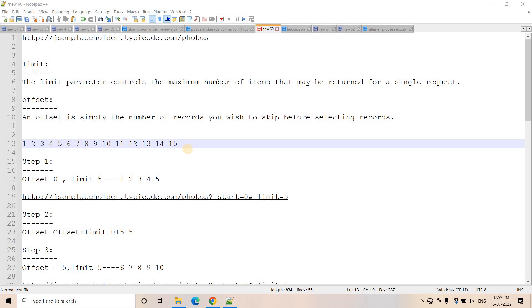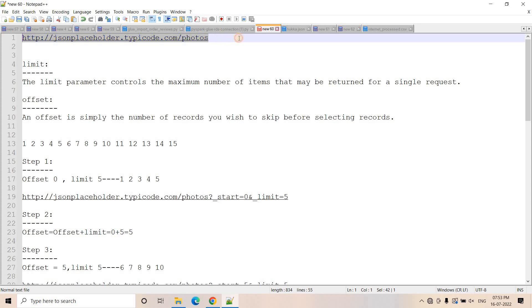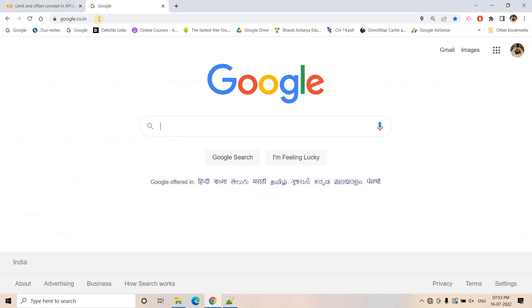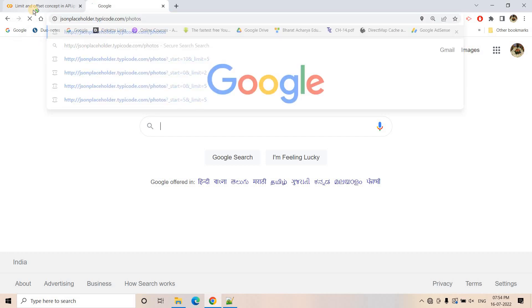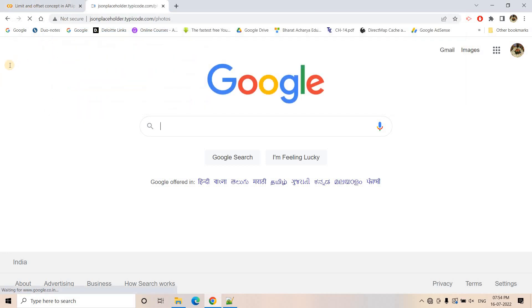So for data engineers or maybe for API developers — any person related to these kinds of domains — this particular discussion would help. So let's try to understand what these are. For this discussion, I have taken a dummy URL and here, if we just hit it, we will be getting some dummy data.